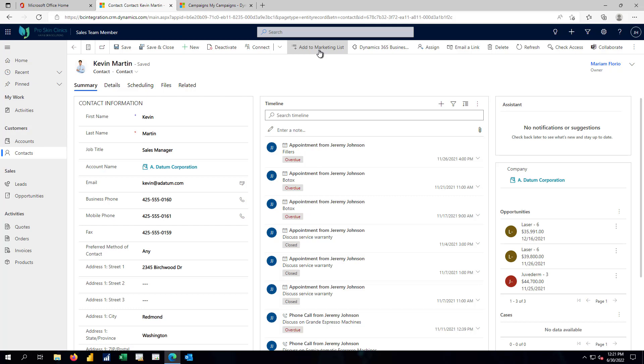So again, that same basic concept that we saw inside Business Central, but developed further and with more functionalities now associated with that.